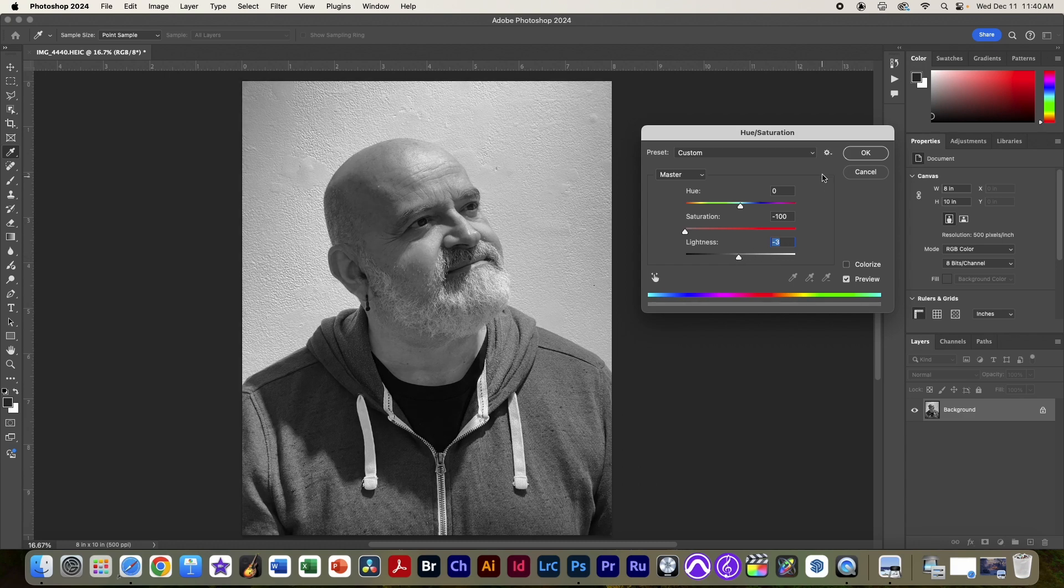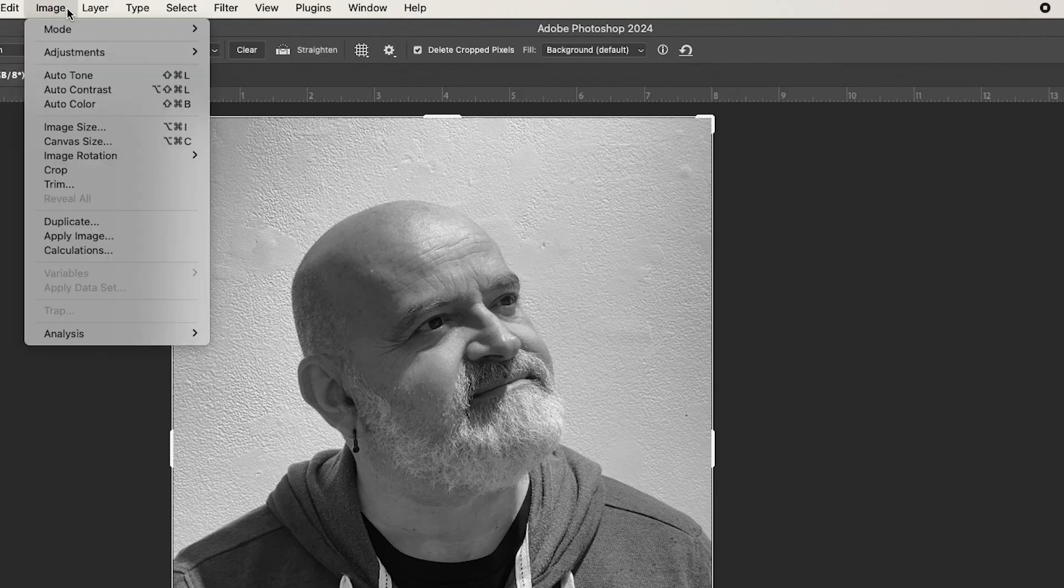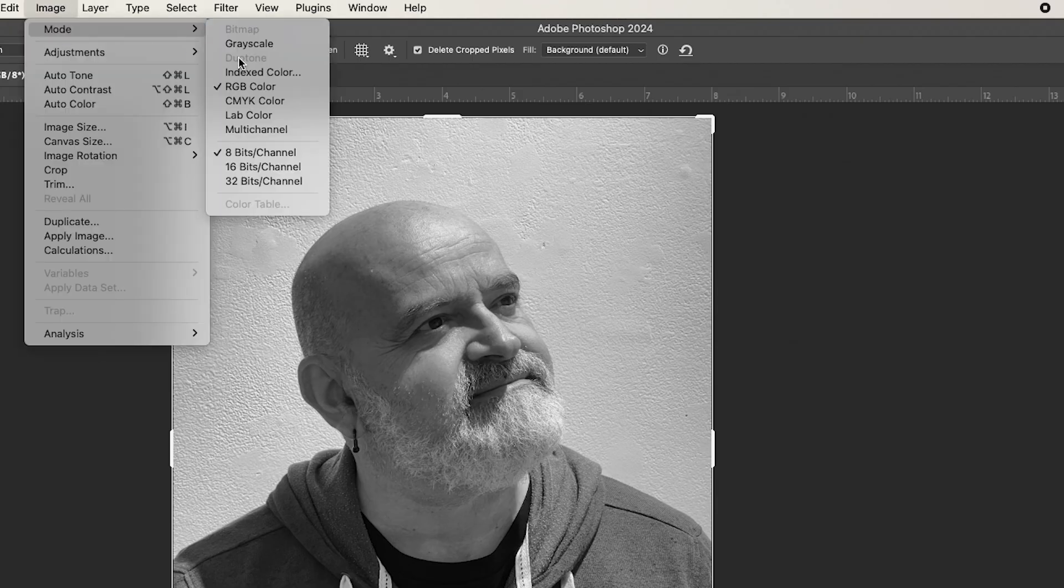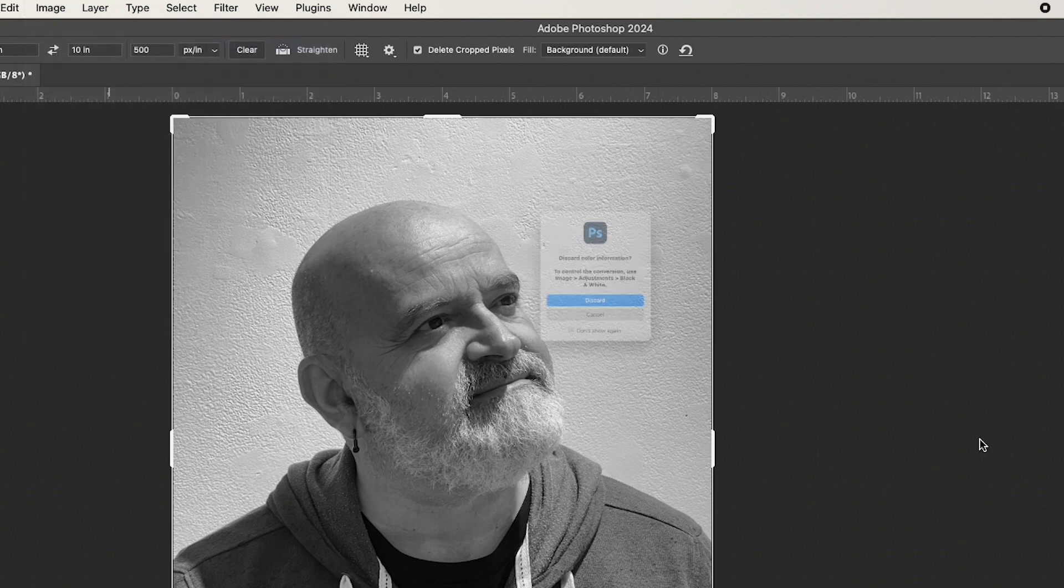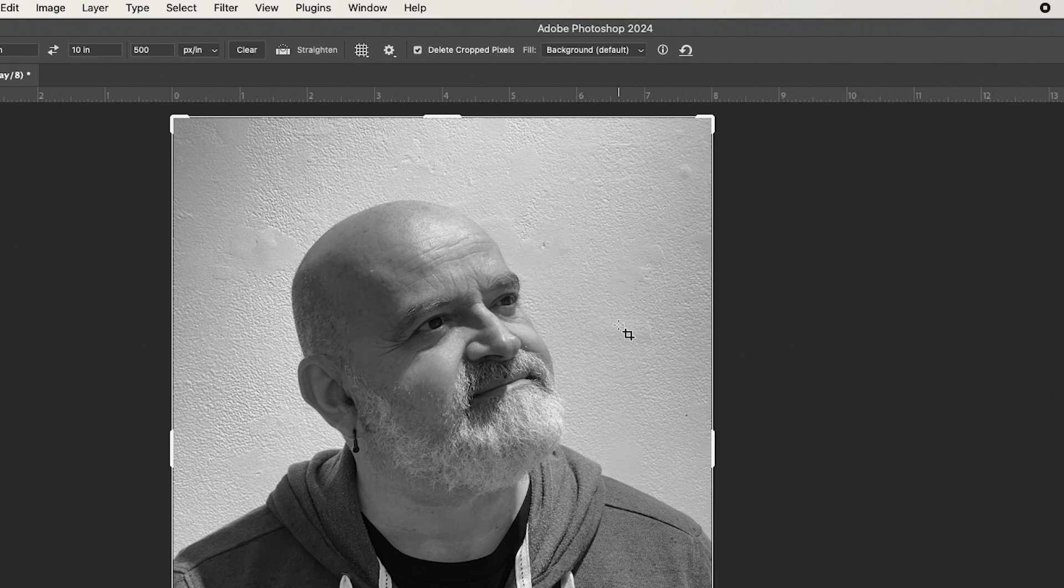Once we're happy with the grayscale image we've got, we're going to go to image, mode, grayscale. And it'll ask to discard everything, all the color information. We're going to do that.